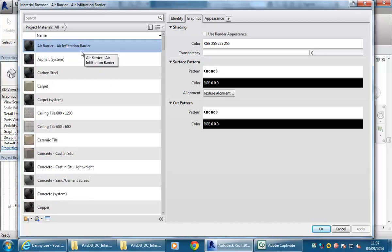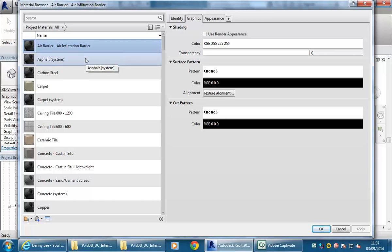When you start a project in Revit, you use a template. You might have used the architectural template to begin this project right at the beginning, and that architectural template contains these materials.